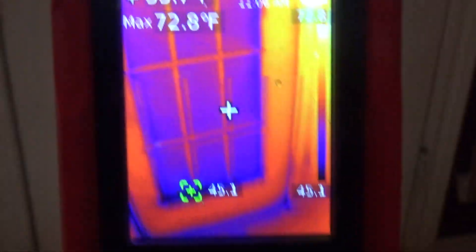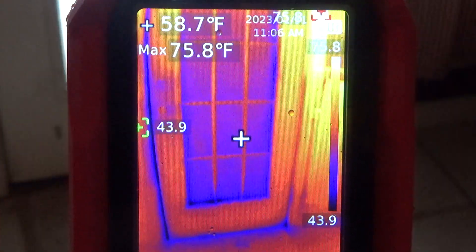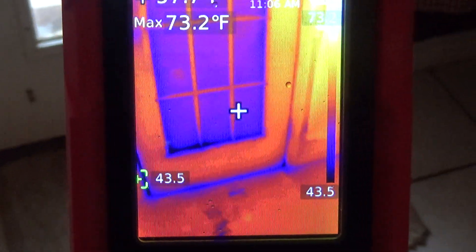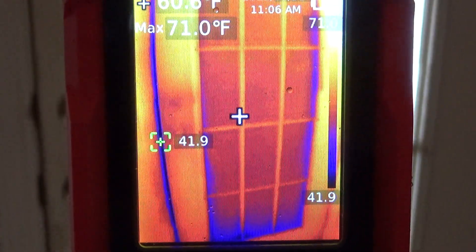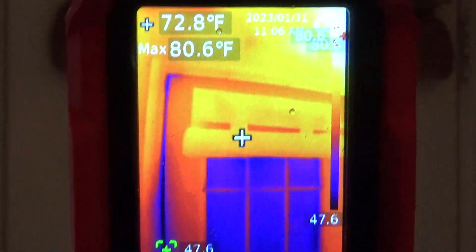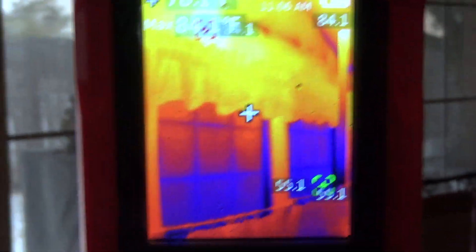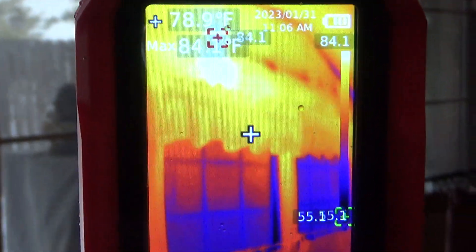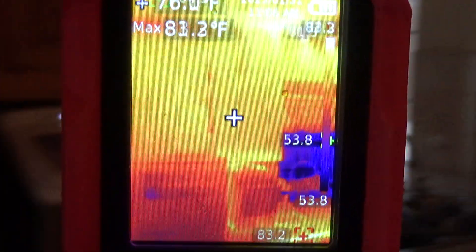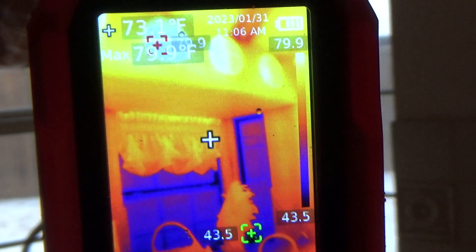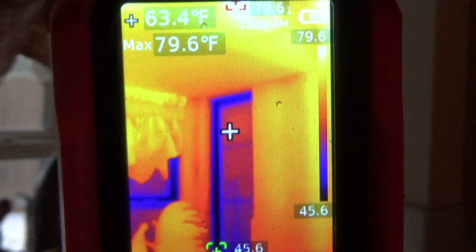We're on the inside of the house. Now you can see around the perimeter of the door — you can see the cold temperature versus the door temperature. There's the windows, some kitchen windows that we looked at outside. You can see the cold.